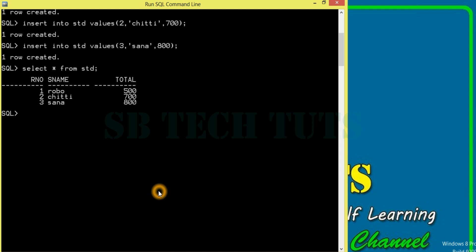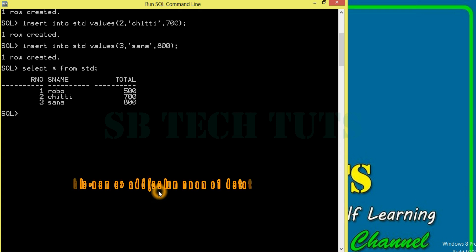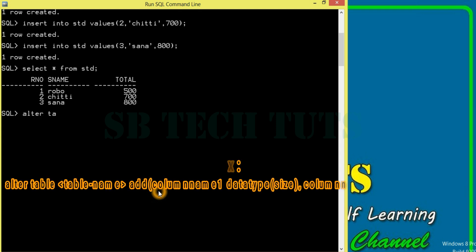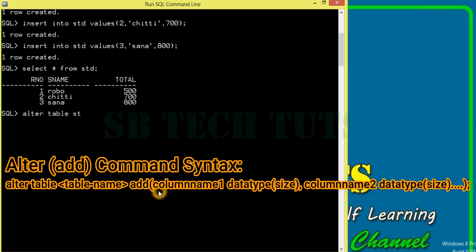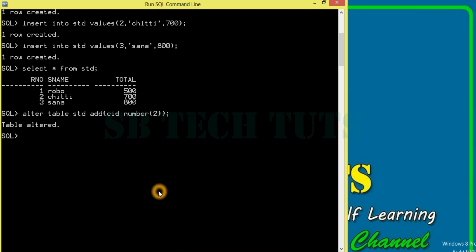First, add a column — add a command using ALTER. ALTER TABLE std ADD — you can add a column. For example, I can add a course ID. Course ID is number, size is 2. Semicolon. Table altered.